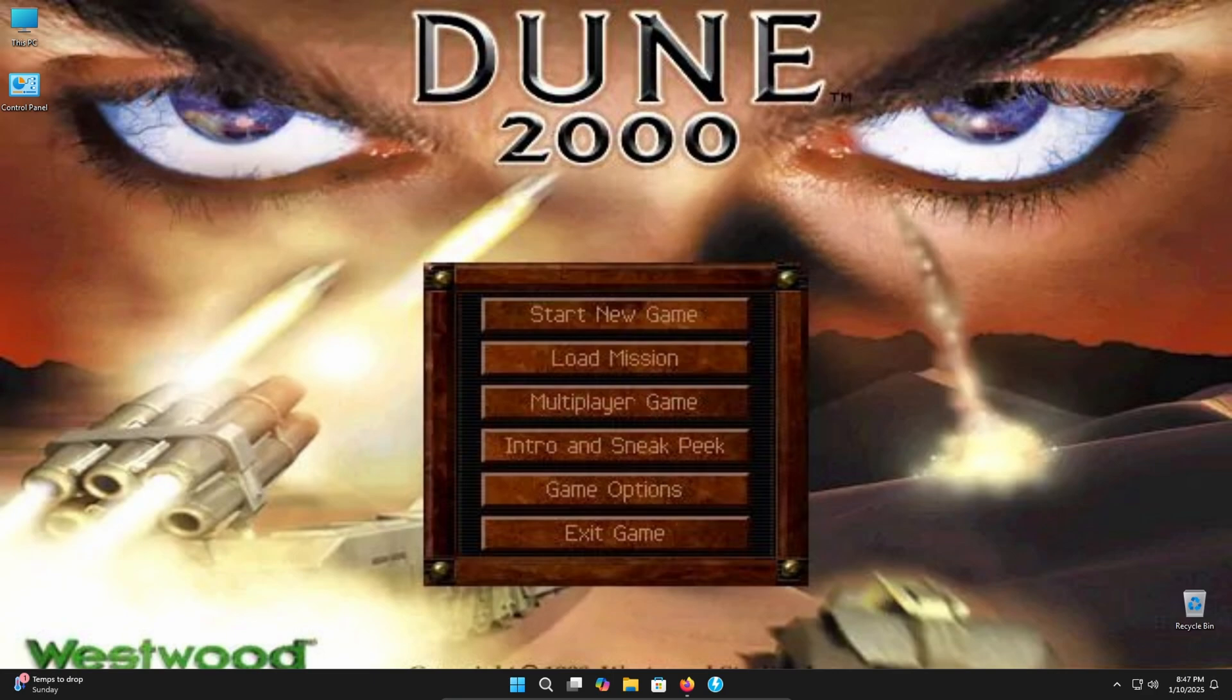I'm going to be going over how to install two different versions of Dune 2000. The most involved one is going to be if you're using the actual retail disk or a copy of the retail disk in an ISO file. The other one is going to be through the Grunt Mods edition. So we're going to go ahead and open up our browser now.